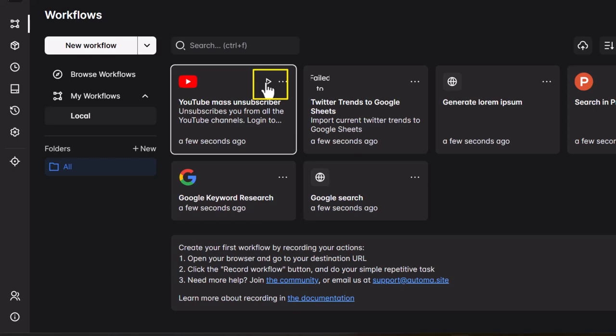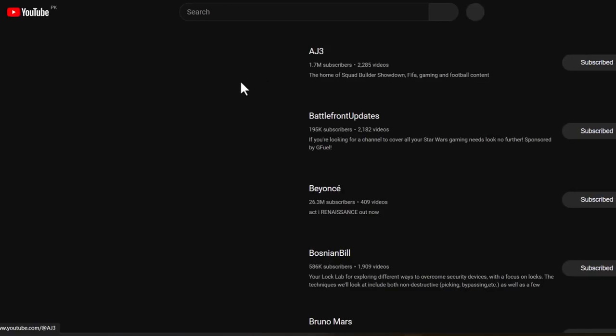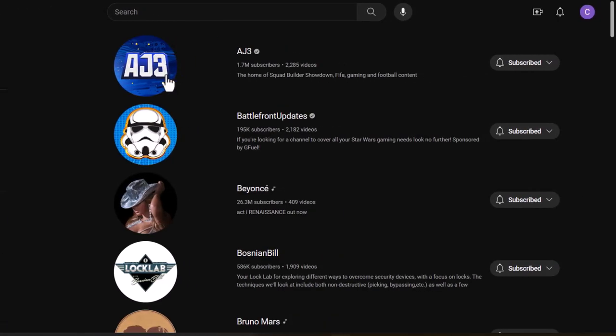Simply hit the play button and Automa will start the process of unsubscribing you from all your channels one by one. It's that easy.